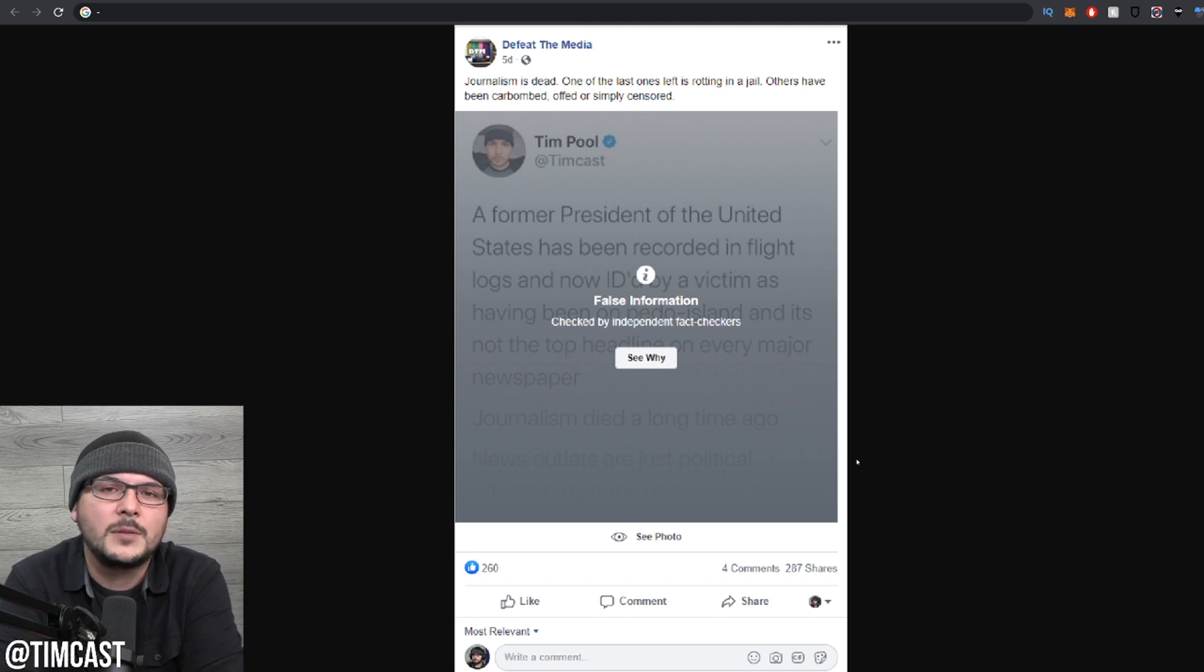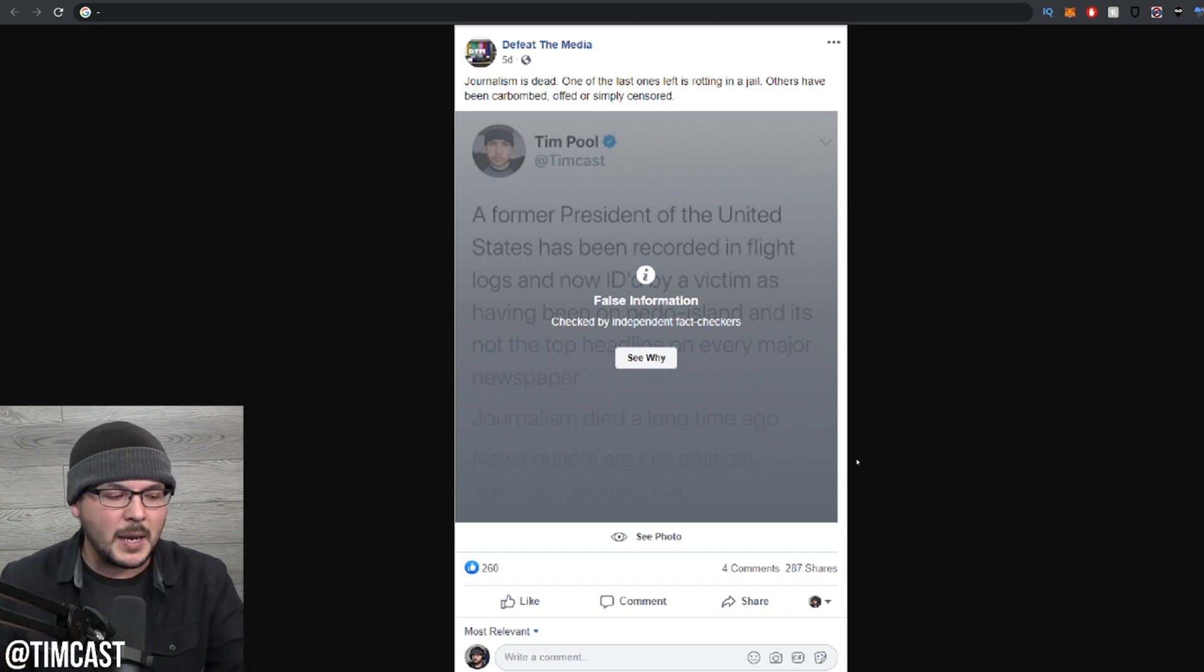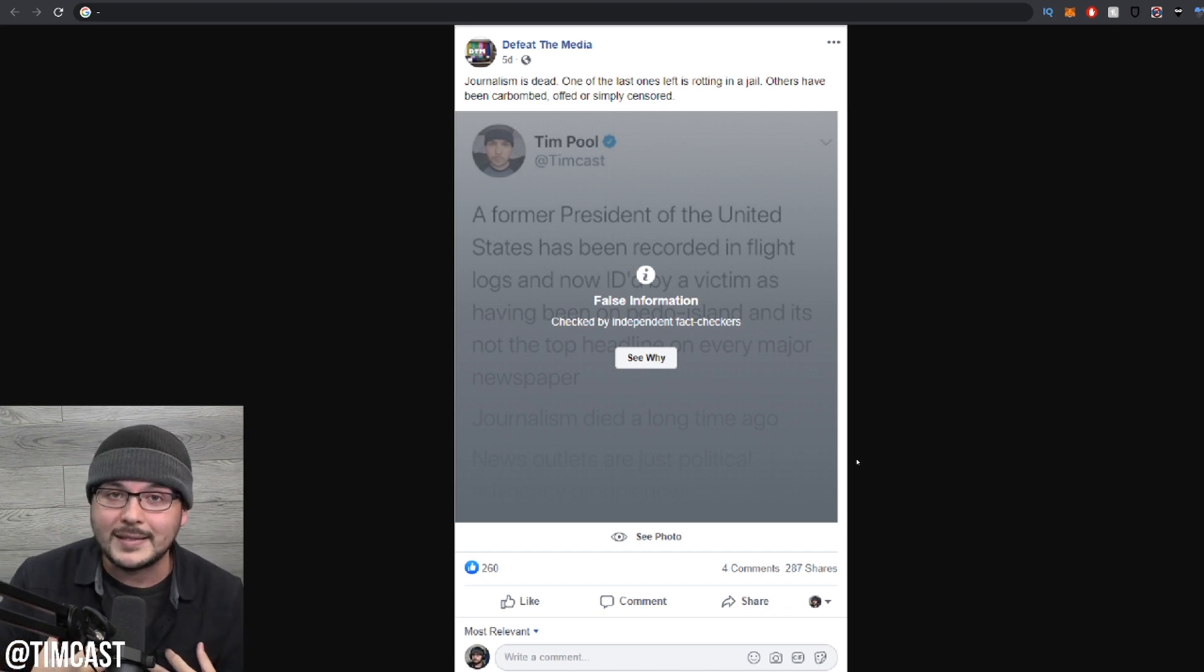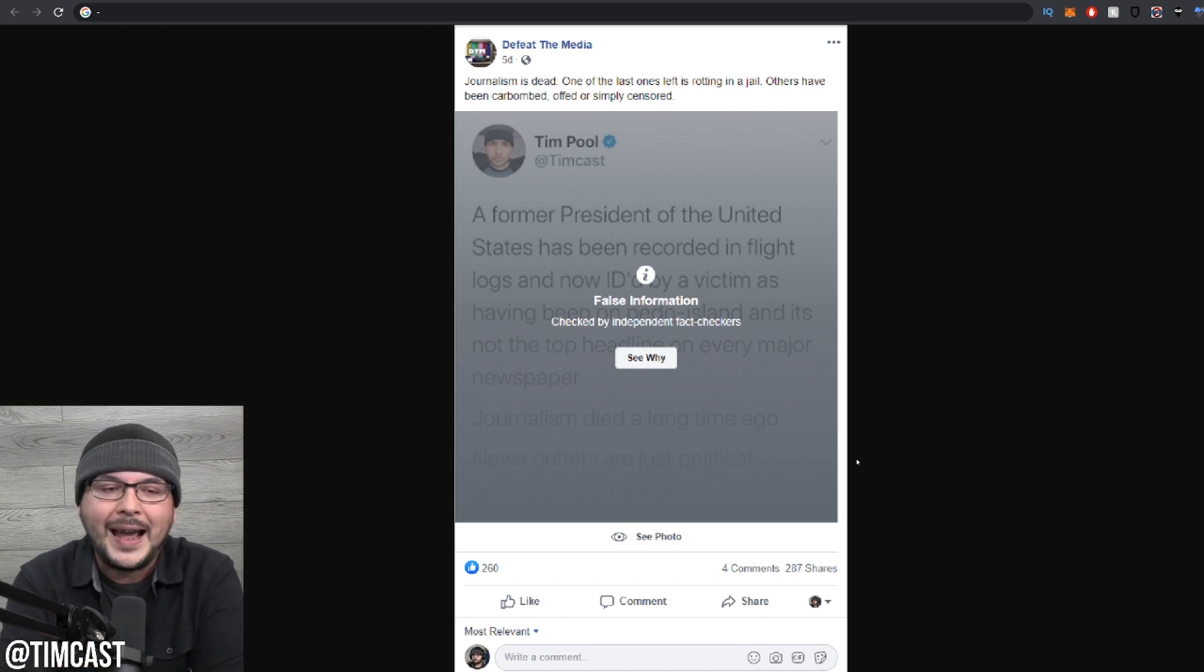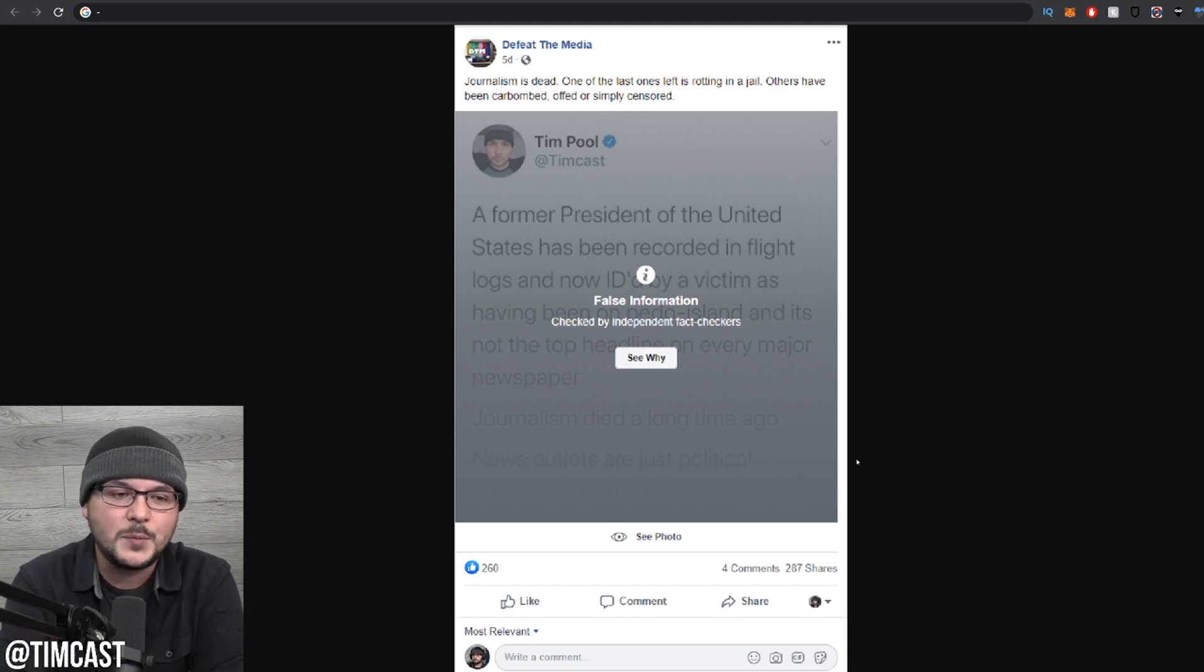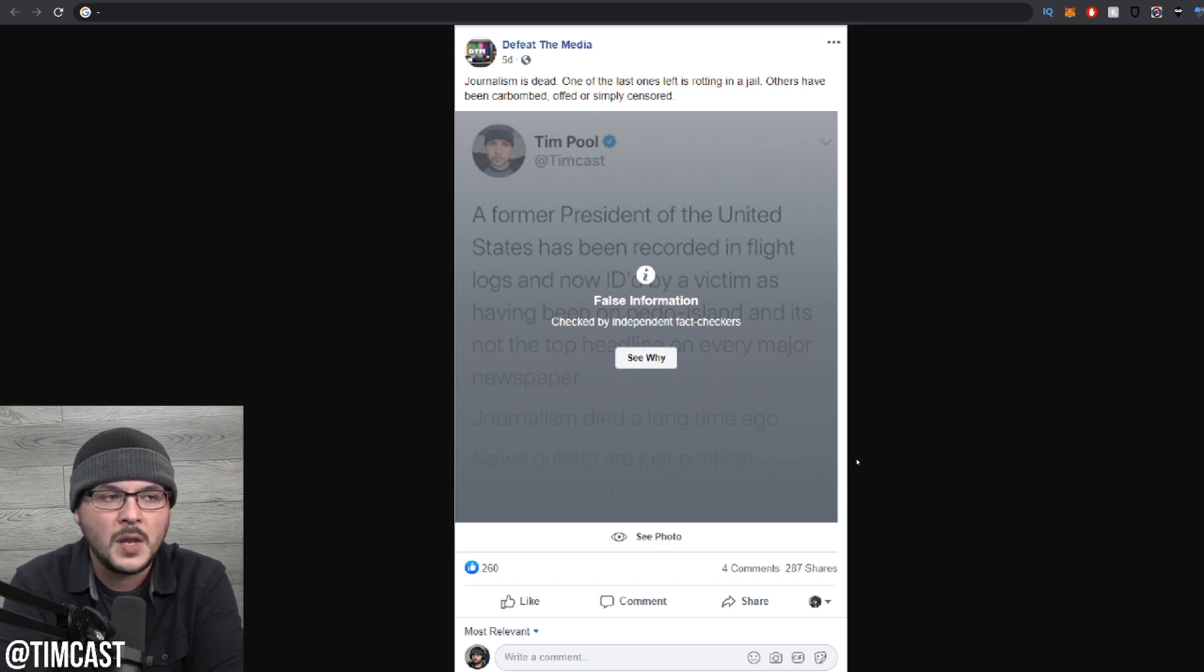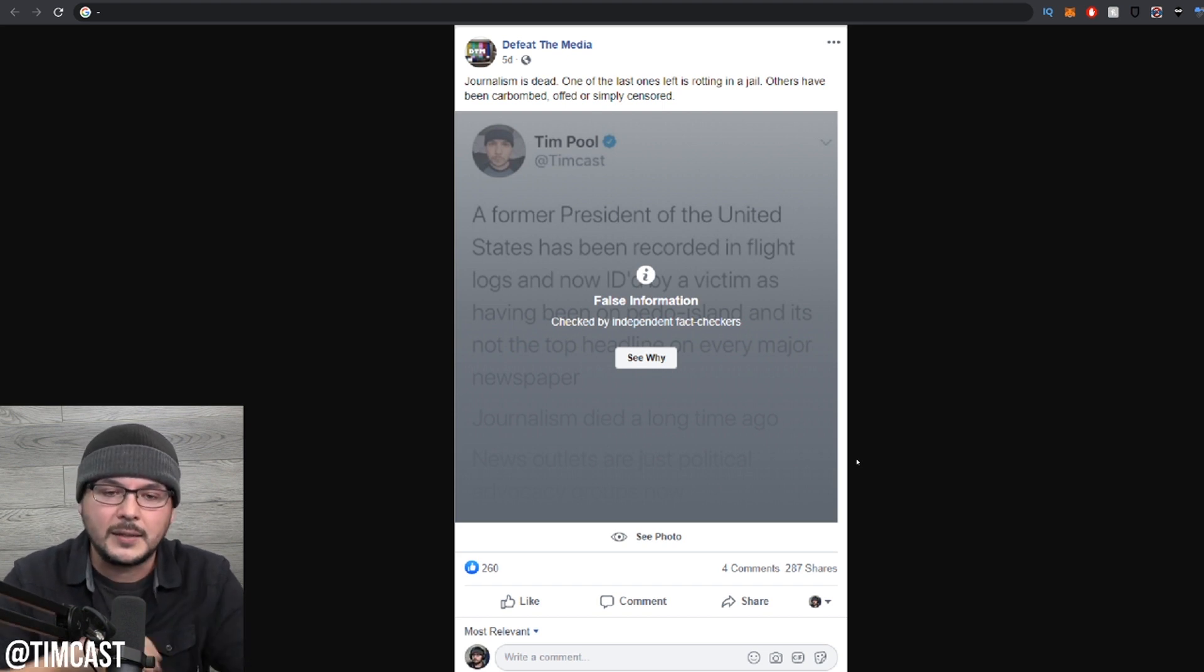Somebody messaged me and said, hey, I just want to let you know you're being censored. This is not my post. Someone took a screen grab of one of my tweets. That's what Facebook is at this point. My post is a combination of fact and opinion. I take my facts very seriously. The context. President Bill Clinton has been recorded in flight logs as being on Epstein's plane. That's all I said. He's been recorded in flight logs.